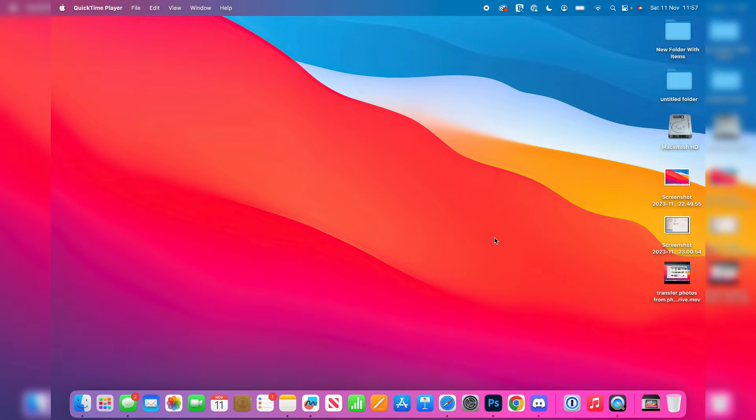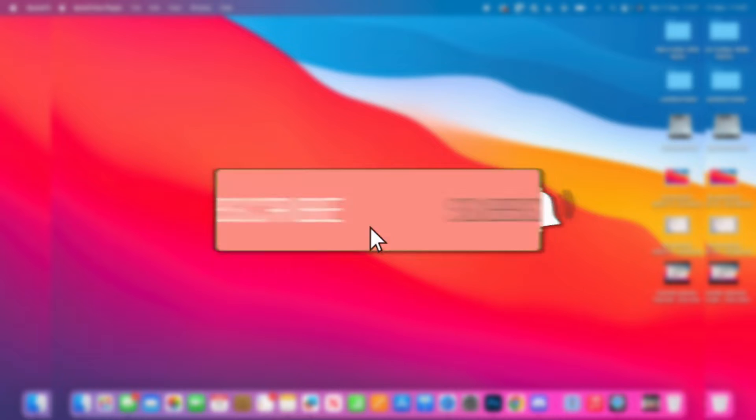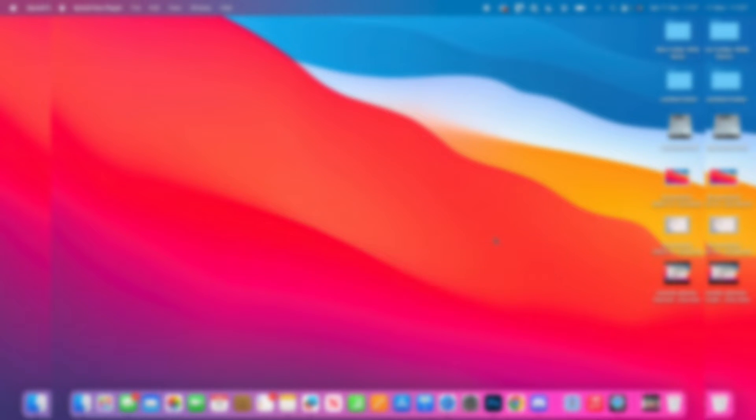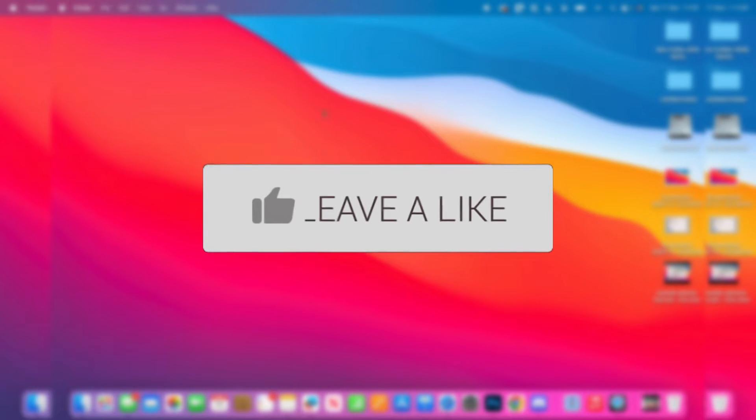We'll guide you through how to stop apps from opening on startup on your Mac. If you find this guide useful then please consider subscribing and liking the video.